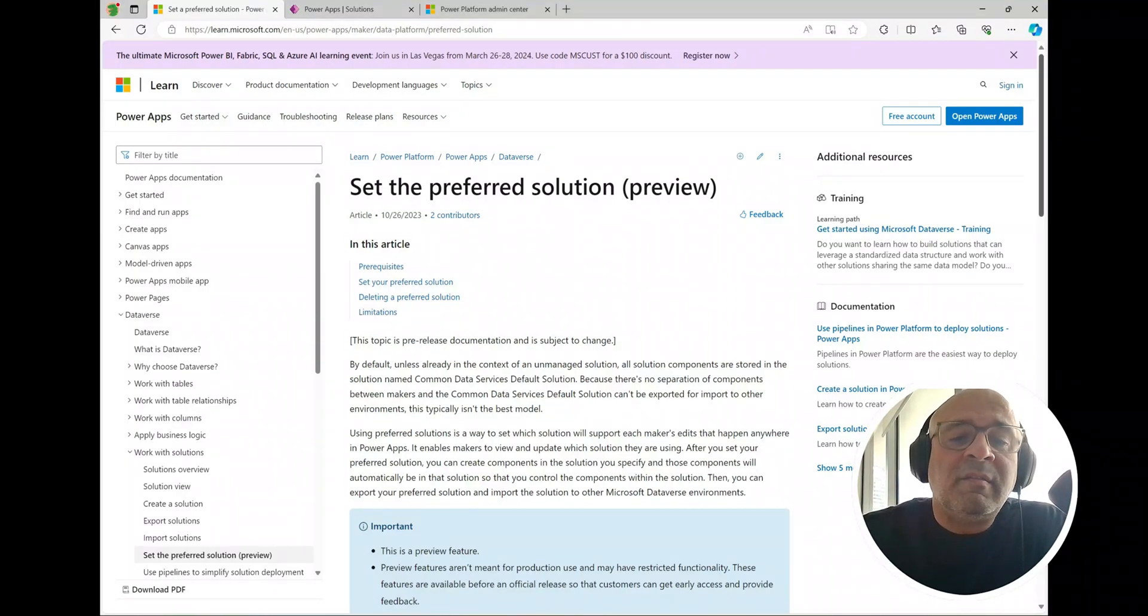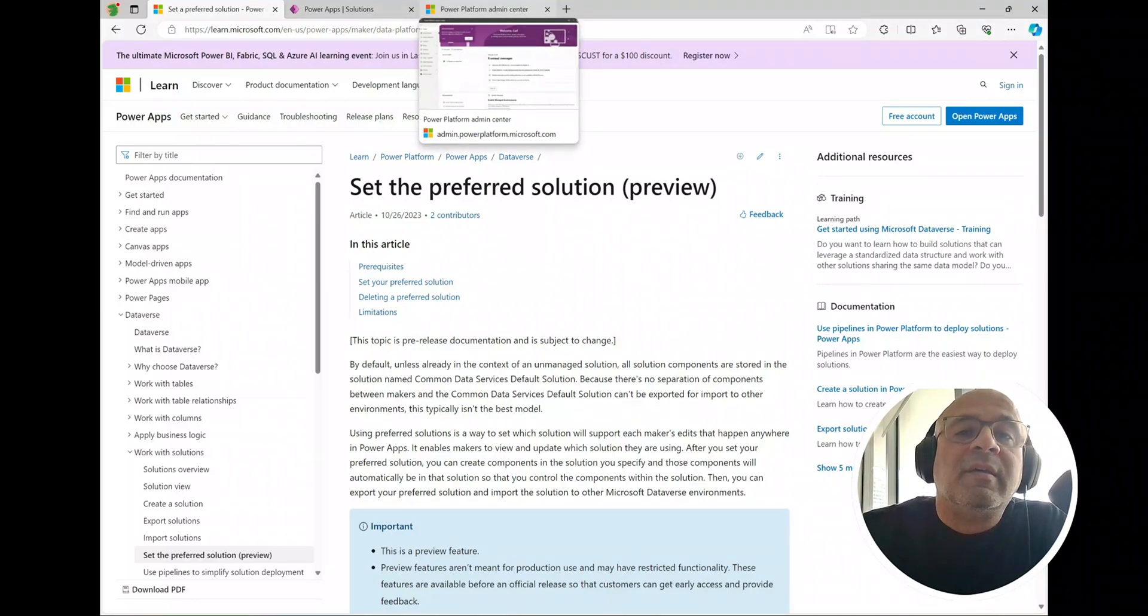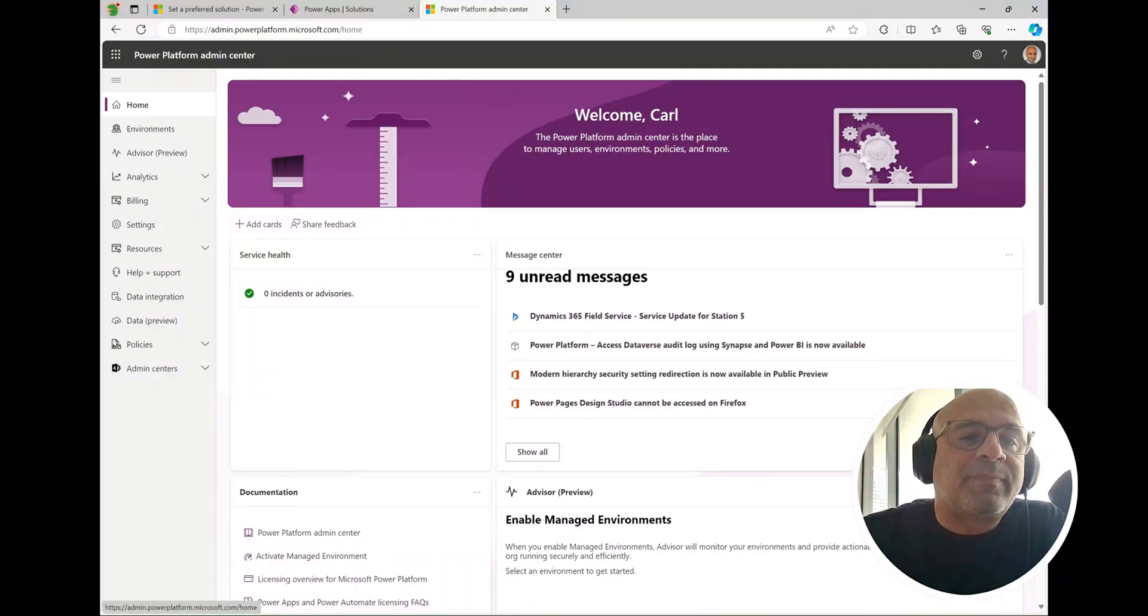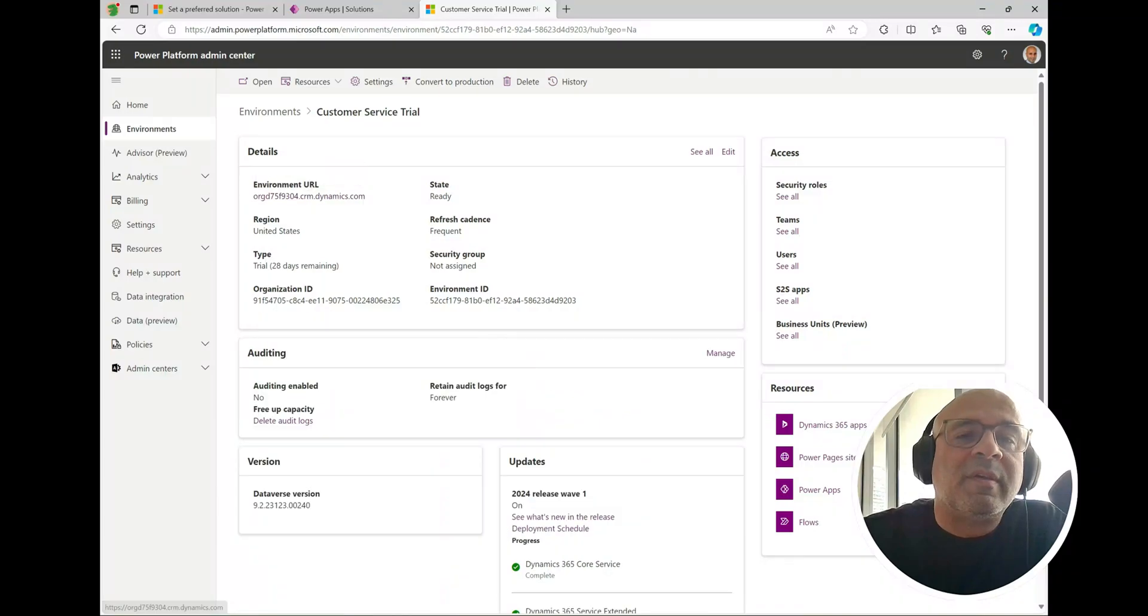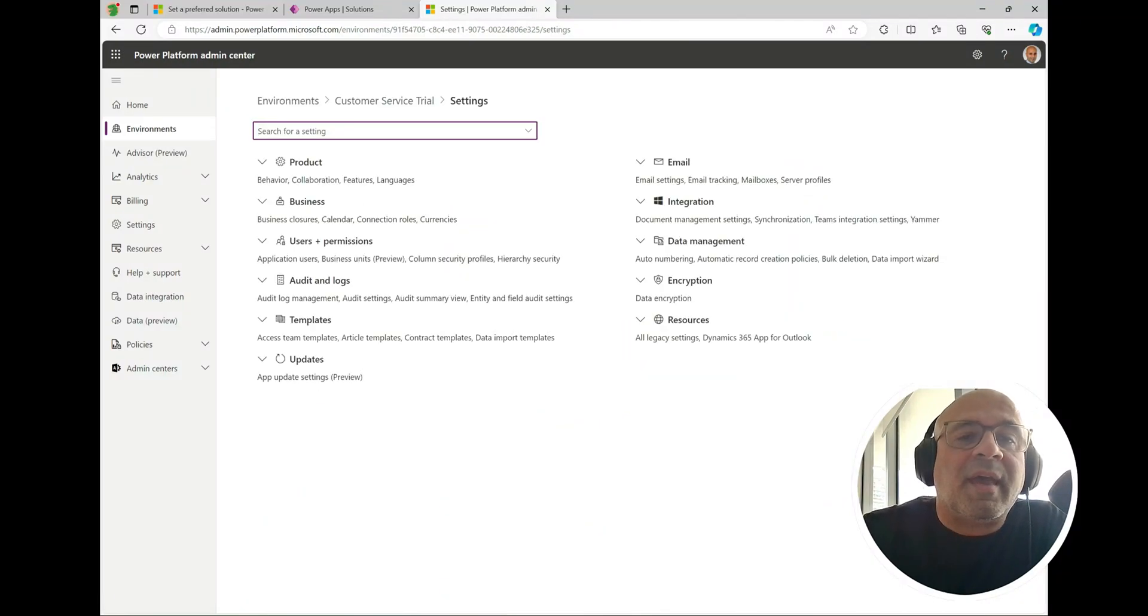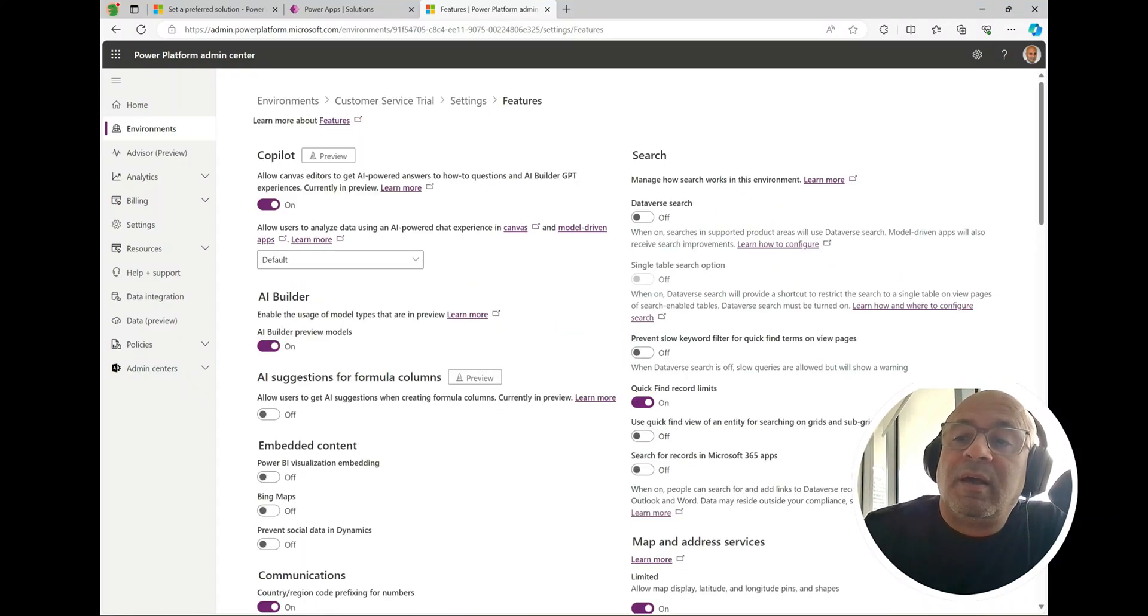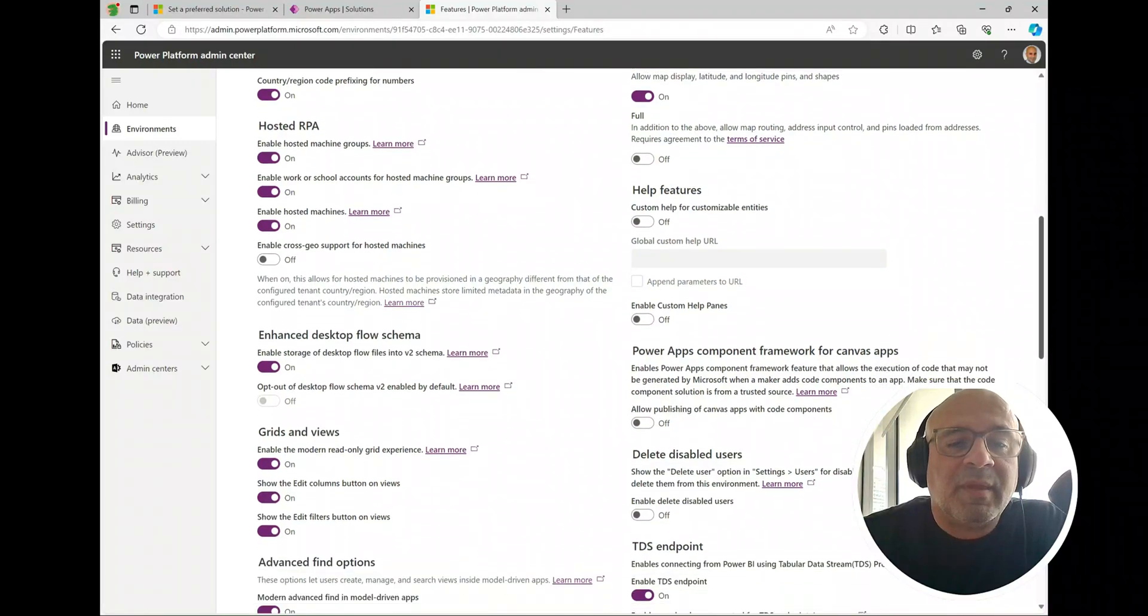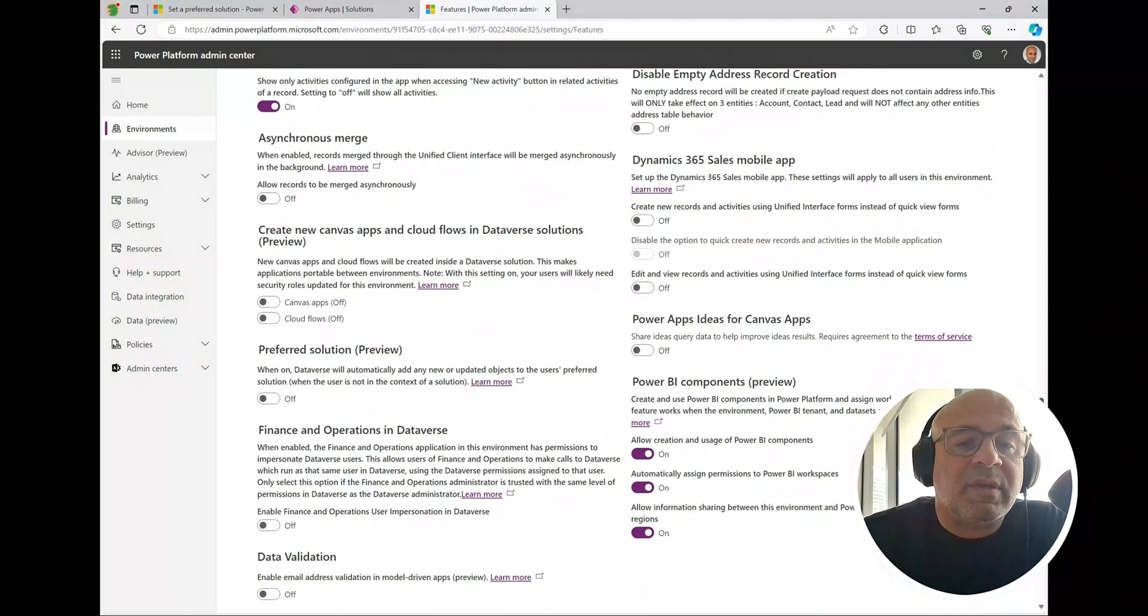Let's jump into how to do it and then we'll come back to this and take a look at some of the restrictions. Here I am in the Power Platform admin center and what I'm going to do is go to environments and click on one of my orgs, then go to settings. If you expand product and go into features, we're going to scroll down a little bit here.